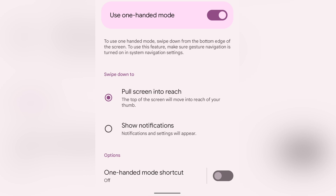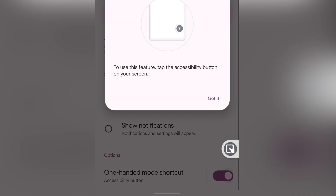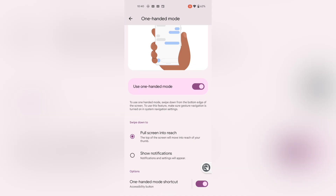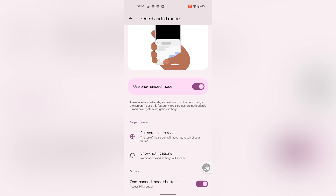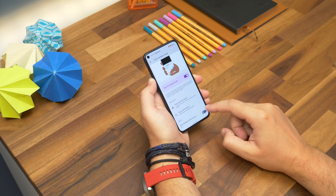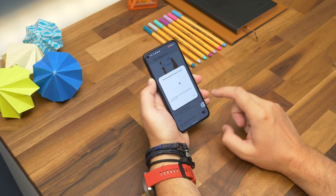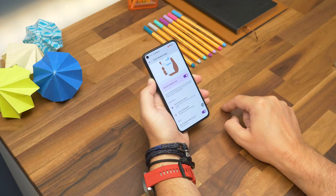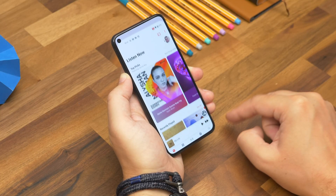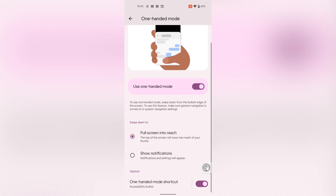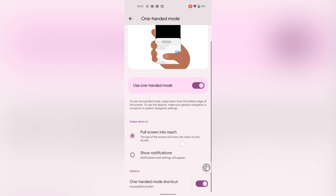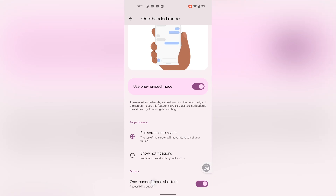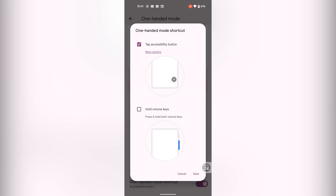There's also an option to use a different shortcut to activate one-handed mode. Go back to the one-handed mode screen and toggle the switch at the bottom. By default it adds an accessibility button to the screen — it looks like a thumb hovering over a phone. When you tap it, it'll activate whichever one-handed feature you've selected. You can also choose to have it activate when you press and hold both the volume buttons.